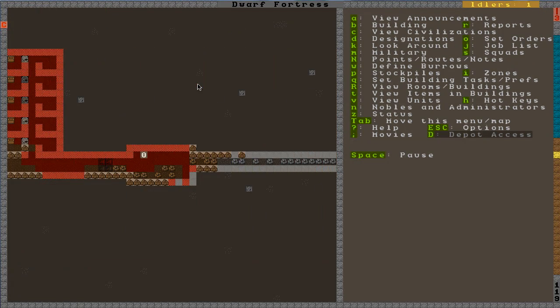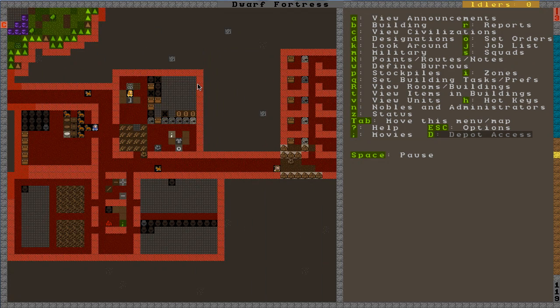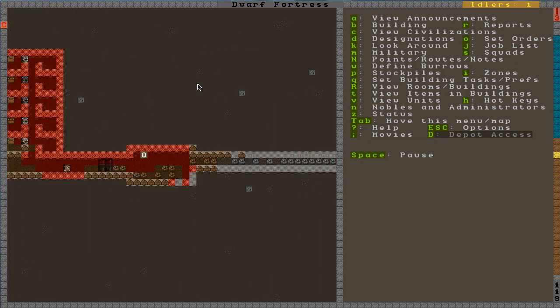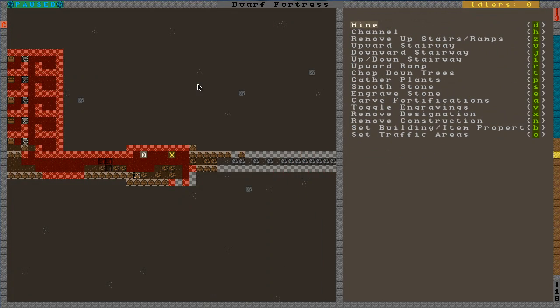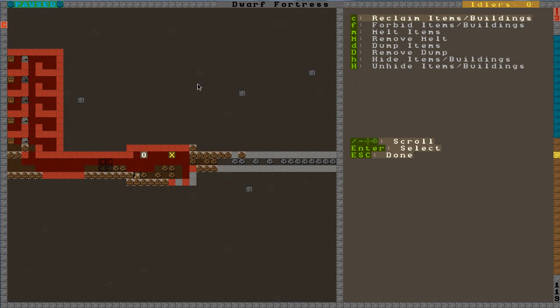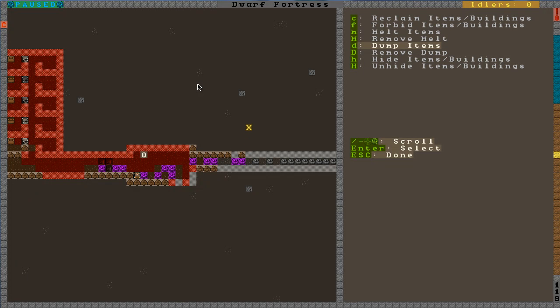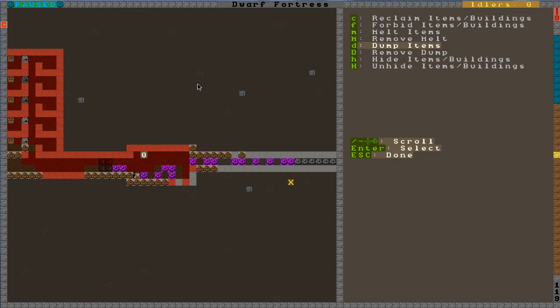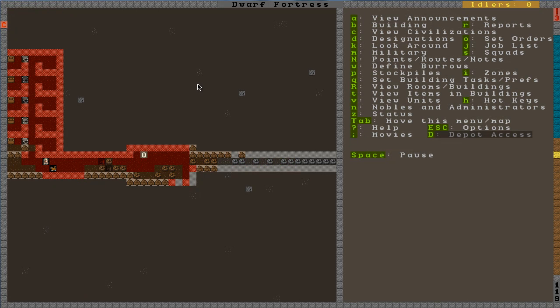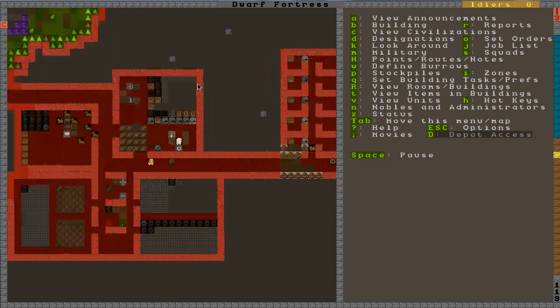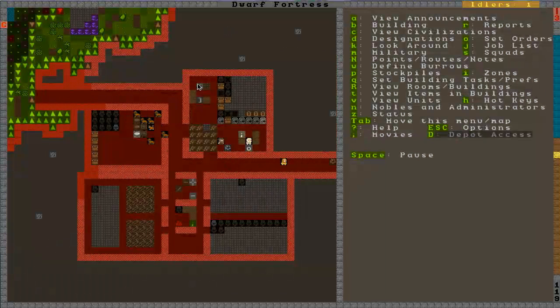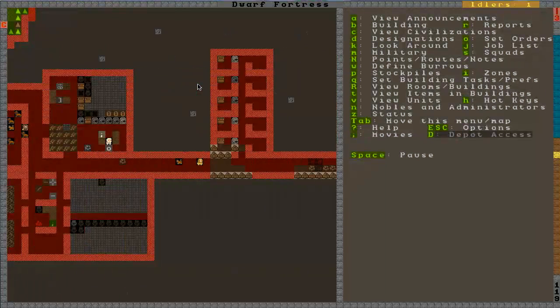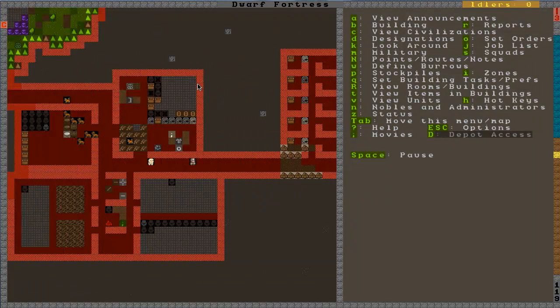But if you do want to specify a large area once you have more dwarves to haul stuff, you can hit D for designate. B for set building slash item properties. And then D for dump. So you can see the stuff that's highlighted is pink. That's already been dumped. So you can draw a box around more stuff. Let's just add a couple more here. And now that is also designated to dump. So that's a way to get large areas worth of stuff. So there we go.